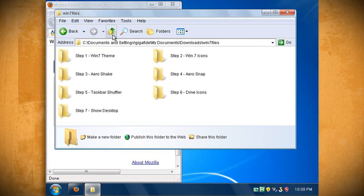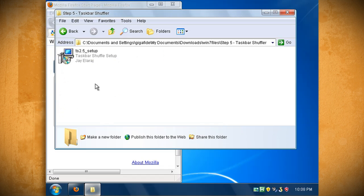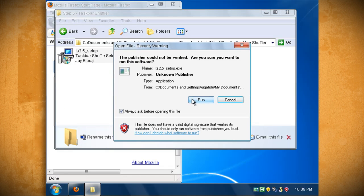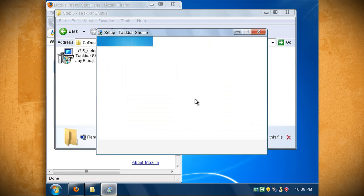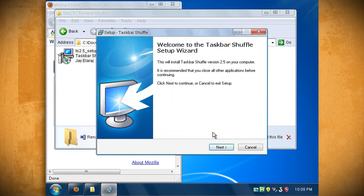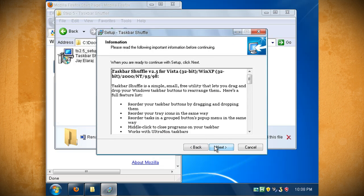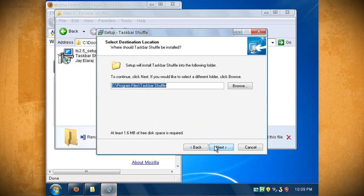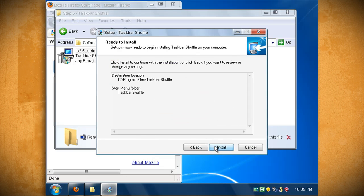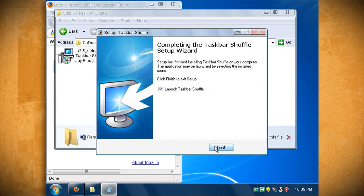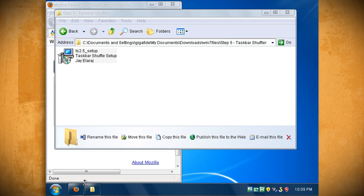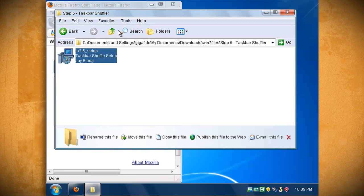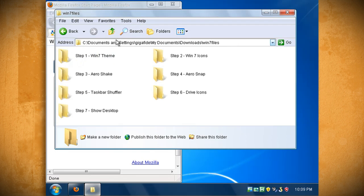The step 5 folder installs a program that mimics the way Windows 7 allows you to drag and drop items in the taskbar to reorder them. Just double click on TS 2.5 to install it and after you've got it installed and launched you should be able to drag and drop the taskbar icons to different locations.